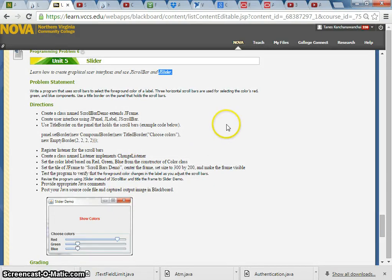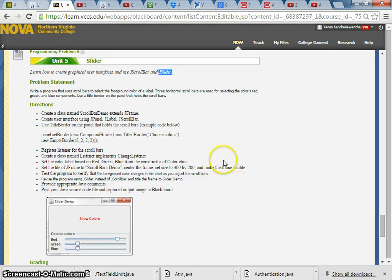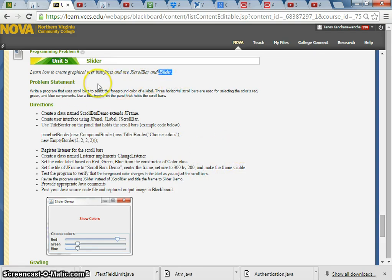In this video we're going to show you how to use the JSlider to control the color of the text — red, green, and blue. You need to do both JSlider and JScrollBar in two separate programs for this one. We're going to show you how to use JSlider and JScrollBar.